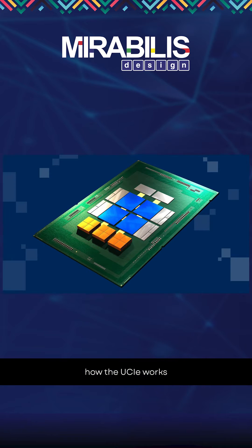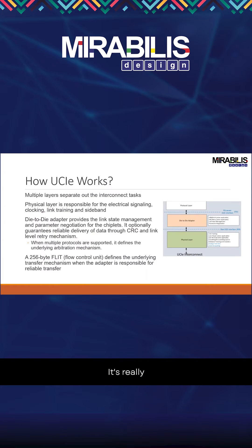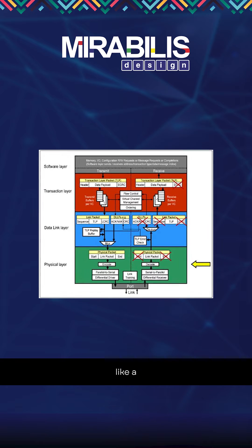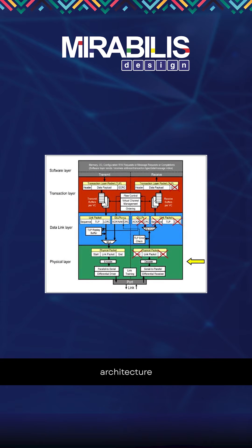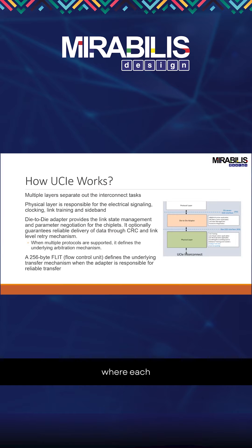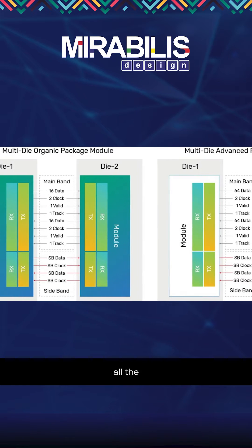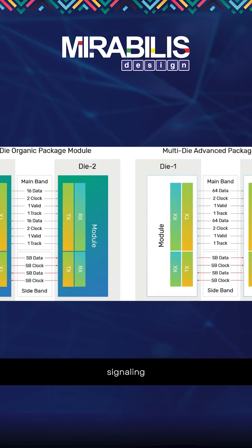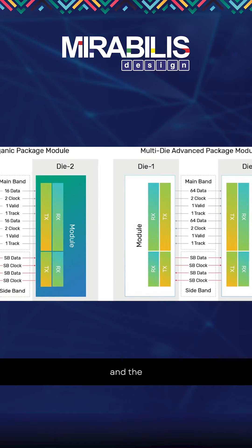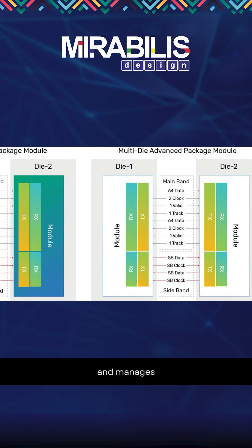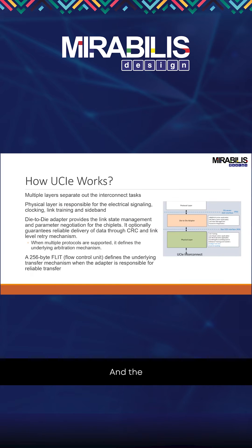A quick introduction to how UCI works. It's really kind of like a layered architecture where each layer has a very specific set of tasks. For example, the physical layer handles all the signaling, clocking, training, and manages the sideband.